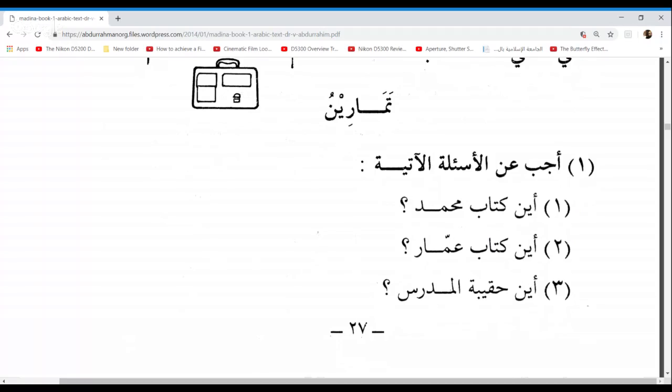So where is the teacher's bag? And the answer is: huna, taht al-maktabi — under the desk. Good. Moving on to the fourth — oh, they've only given us three questions here. All right, fair enough. Let's move on to page 28. Before we continue, any questions at all?